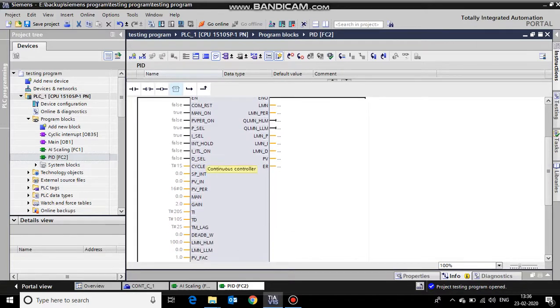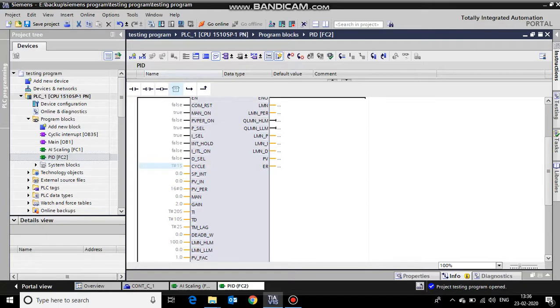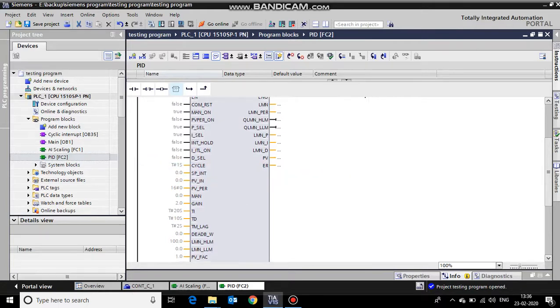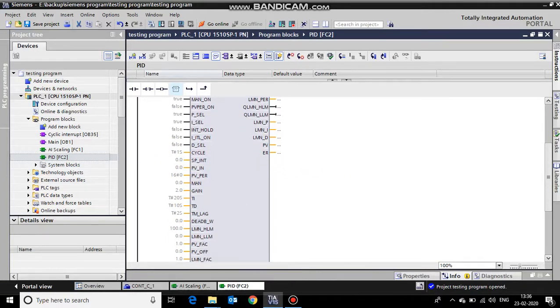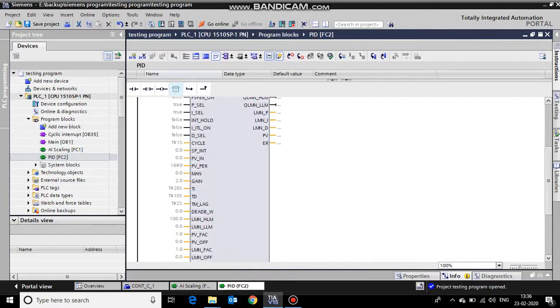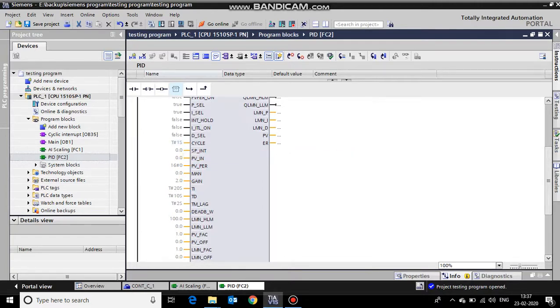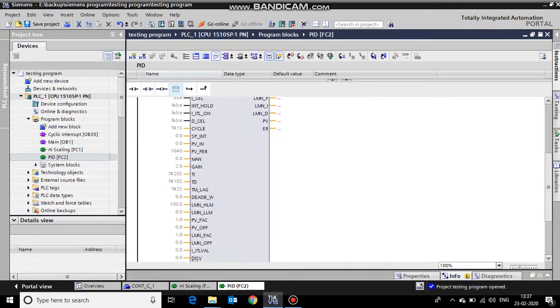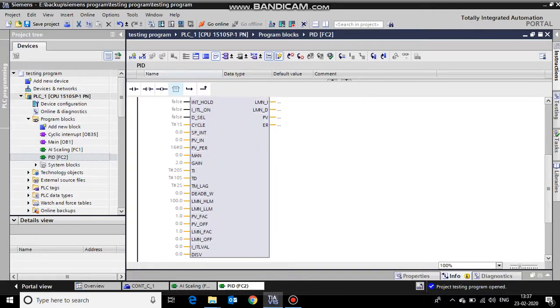These parameters are not for use right now. The cycle time for the PID to run again and again is one second. We can use this parameter as per our convenience. Now we will move further.